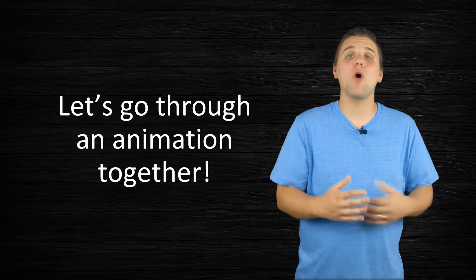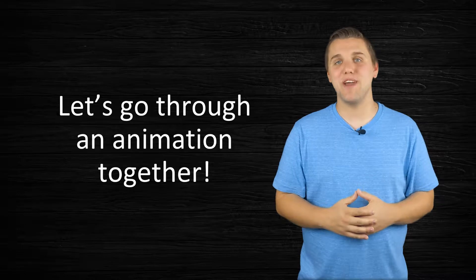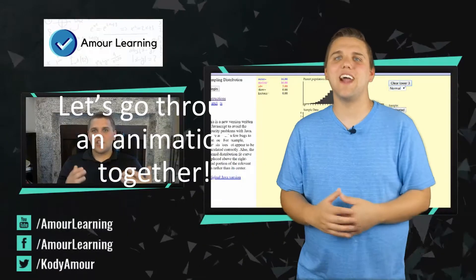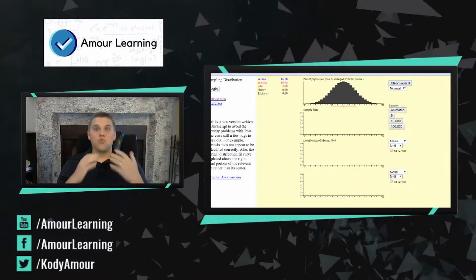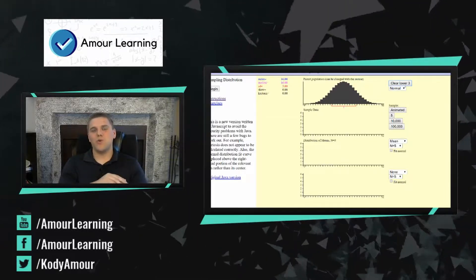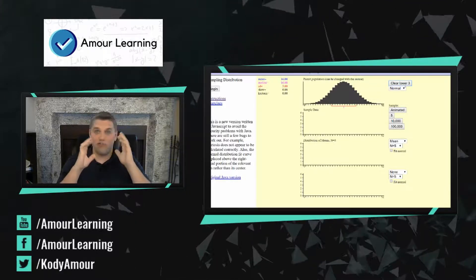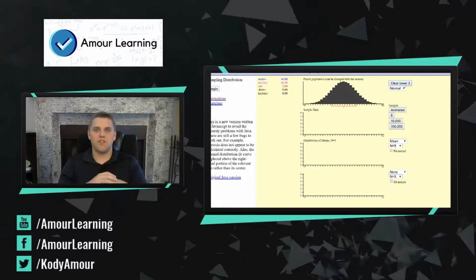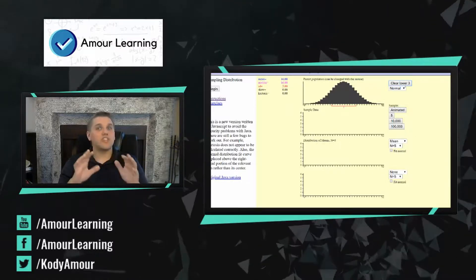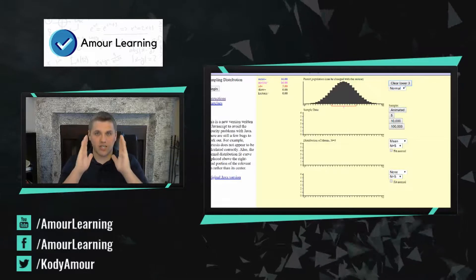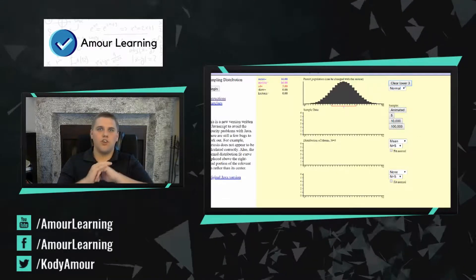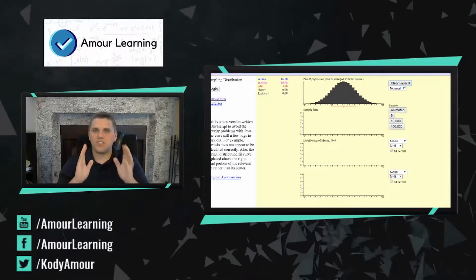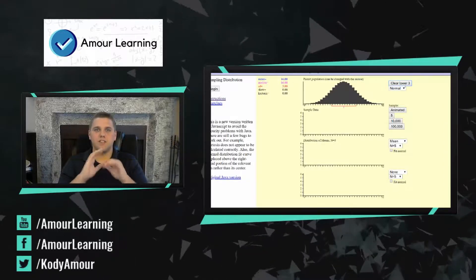We're going to go over to the computer and work through an animation together to try to get a better grasp of what the central limit theorem says. This animation is for the visual learners who want to understand the central limit theorem a little bit more. The central limit theorem is really hard to conceptualize when it's using a bunch of math notation, but this is going to make the central limit theorem make sense a little bit more.